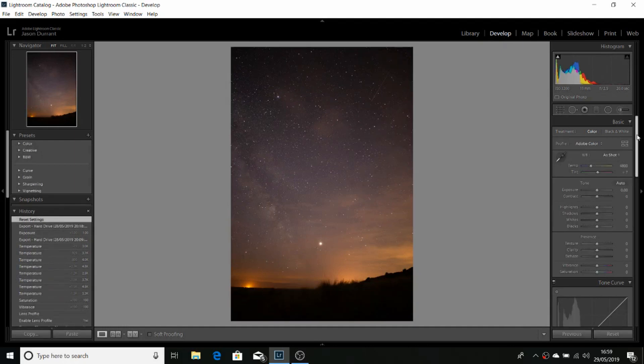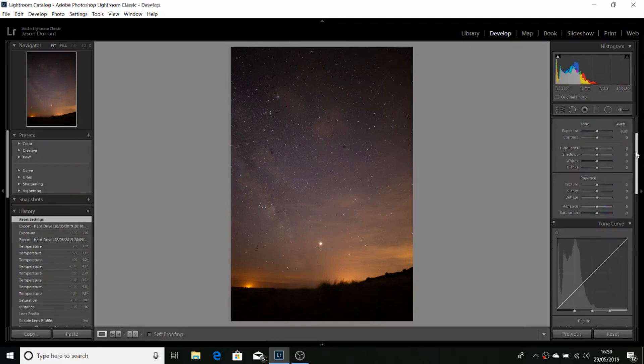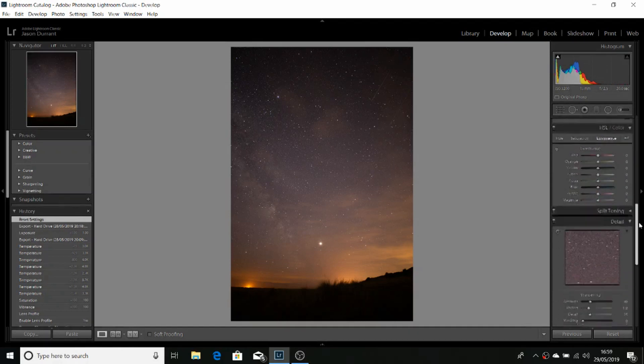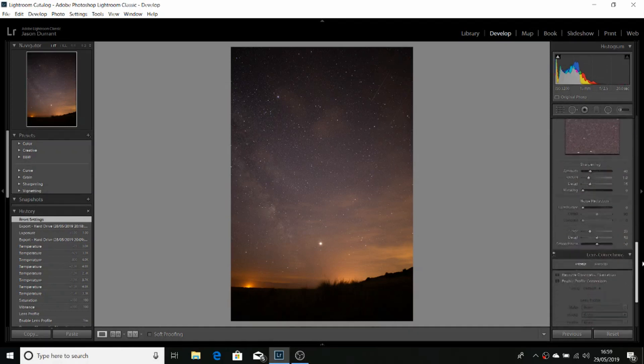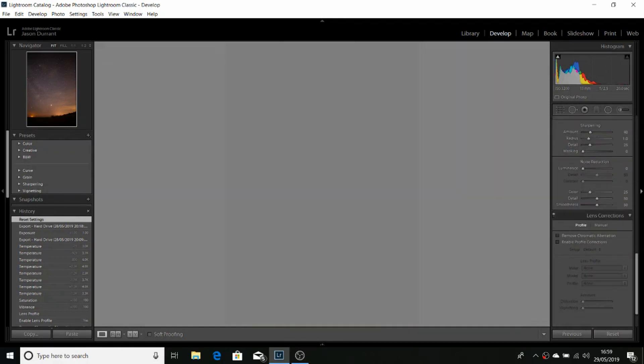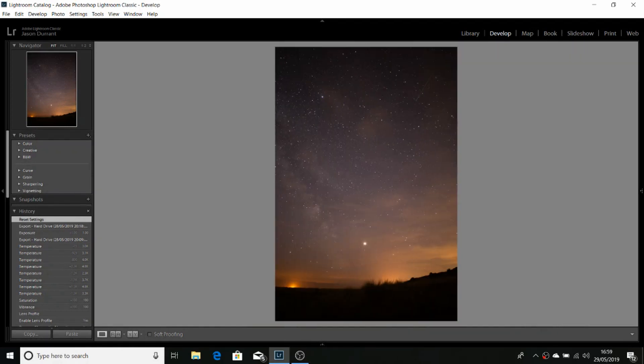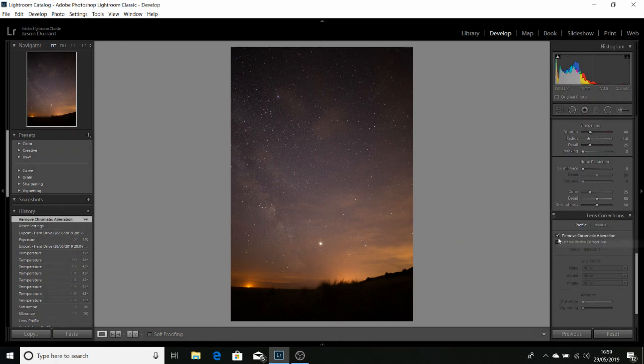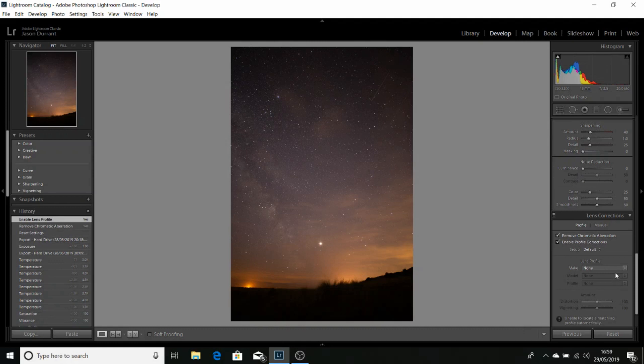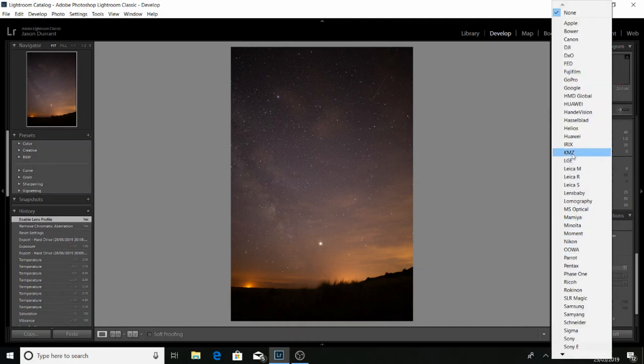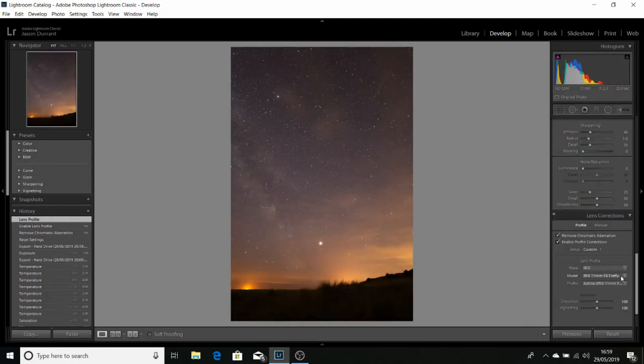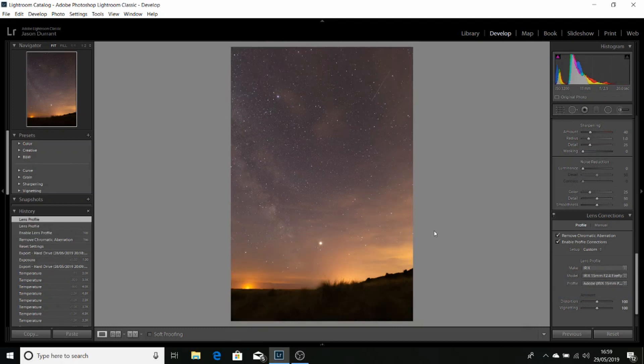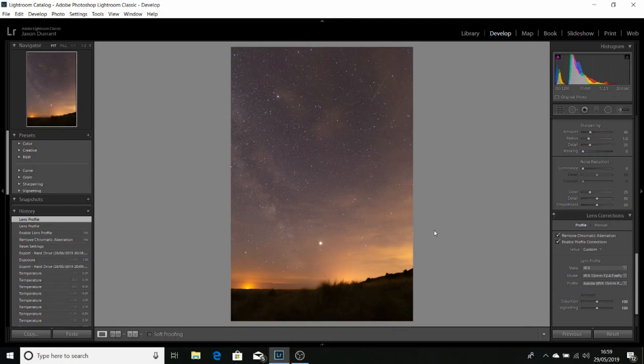If we scroll down to lens corrections, we're going to use the profile for the lens we've used. In this case it's an Irix 15mm f2.4 Firefly. And this will deal with all of the vignetting and lens distortions.